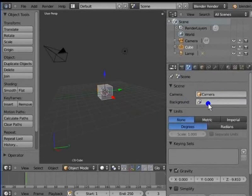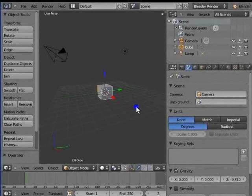Camera is the active camera used for rendering the scene. Units determines the scale of the objects in the scene. This is very useful and important for animating in Blender. By default, Units is set to None and Degrees.